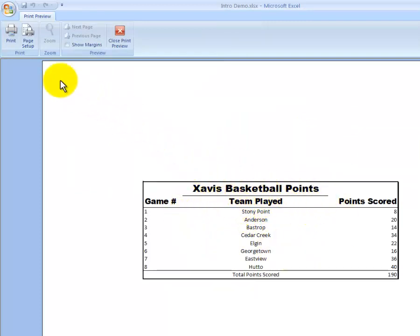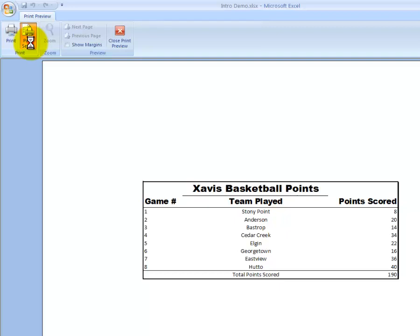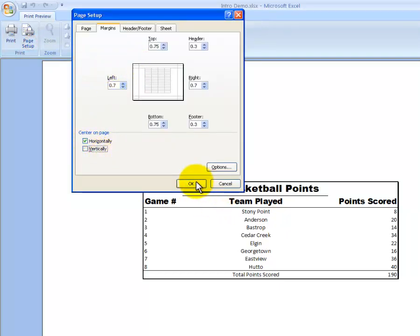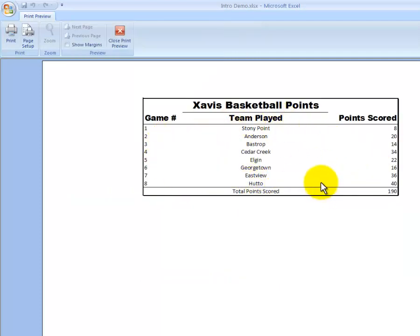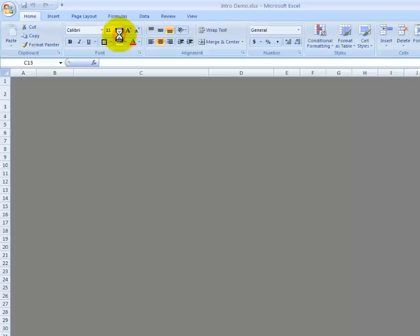Maybe I just want it centered on the top. Well, if I just want it centered horizontally, then I can uncheck Vertically and hit OK. And then it would be centered right here. Now, this is what it would look like if I chose to print it out. I'm not going to print it right now. So I'll just hit Close Print Preview.